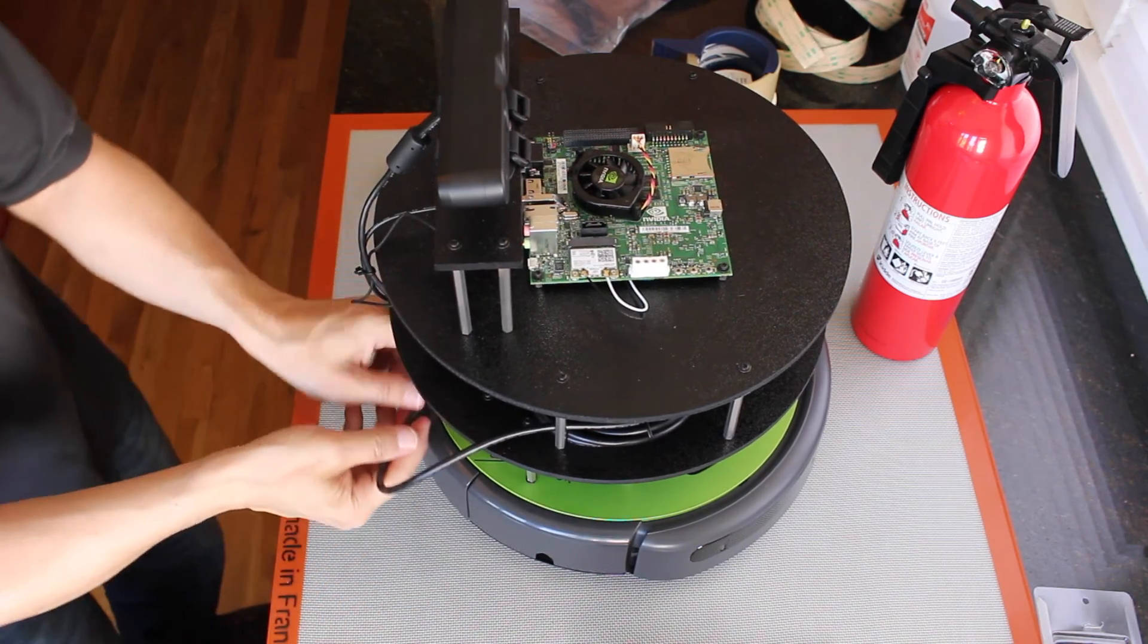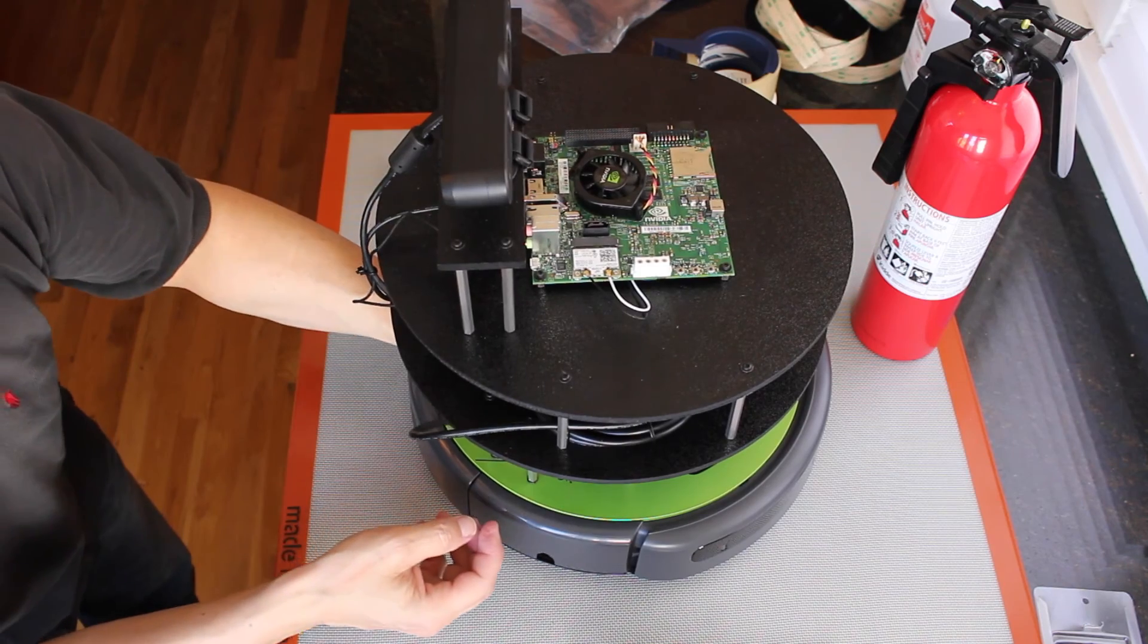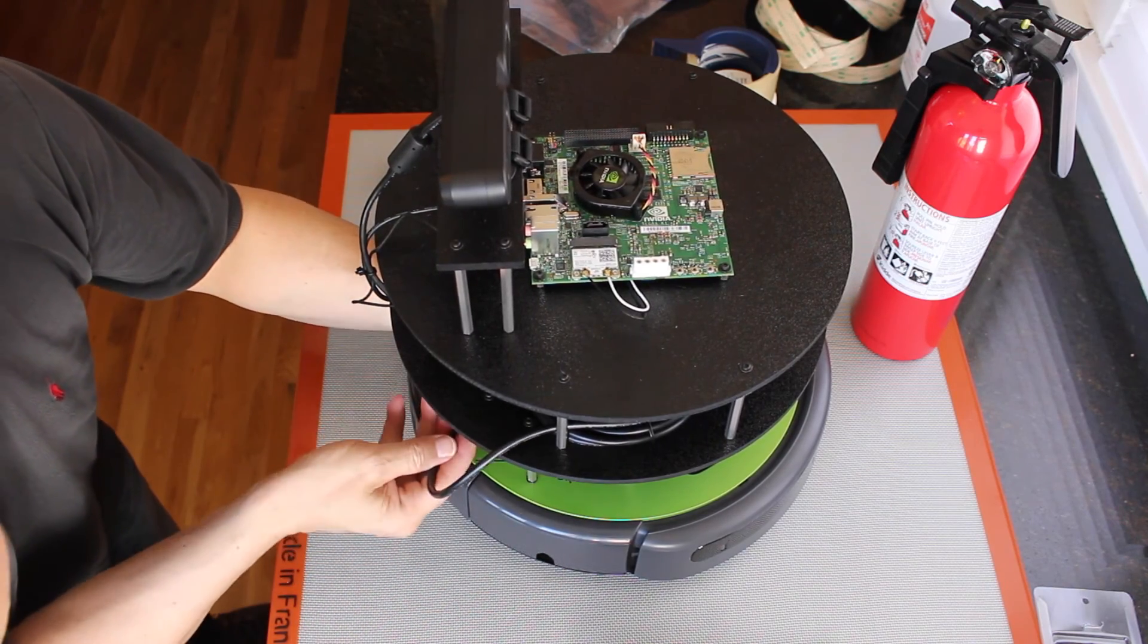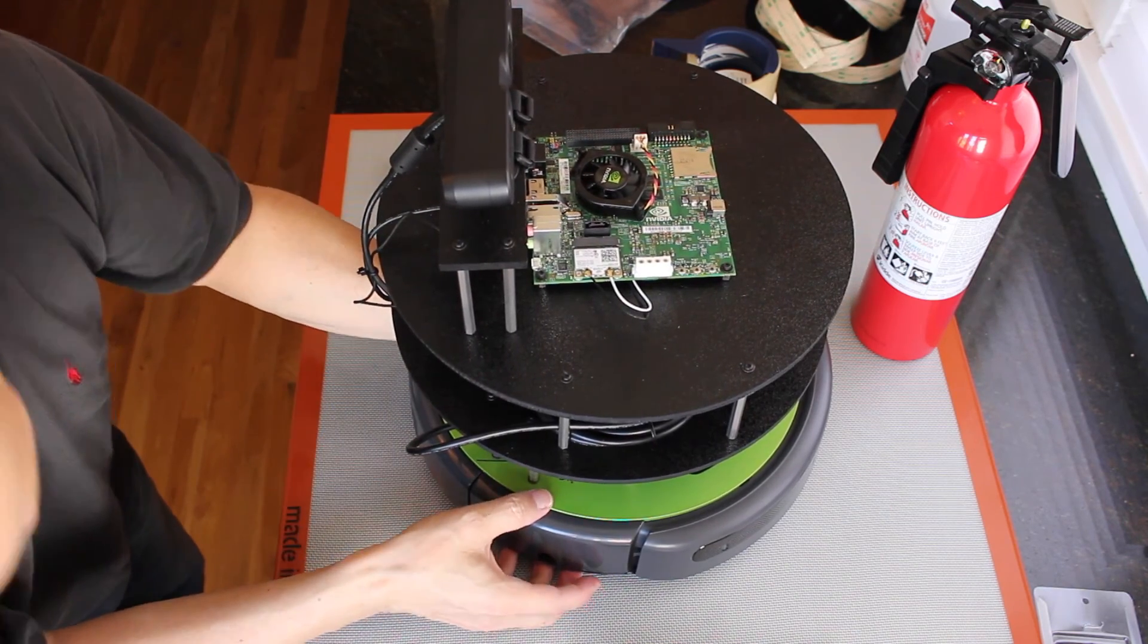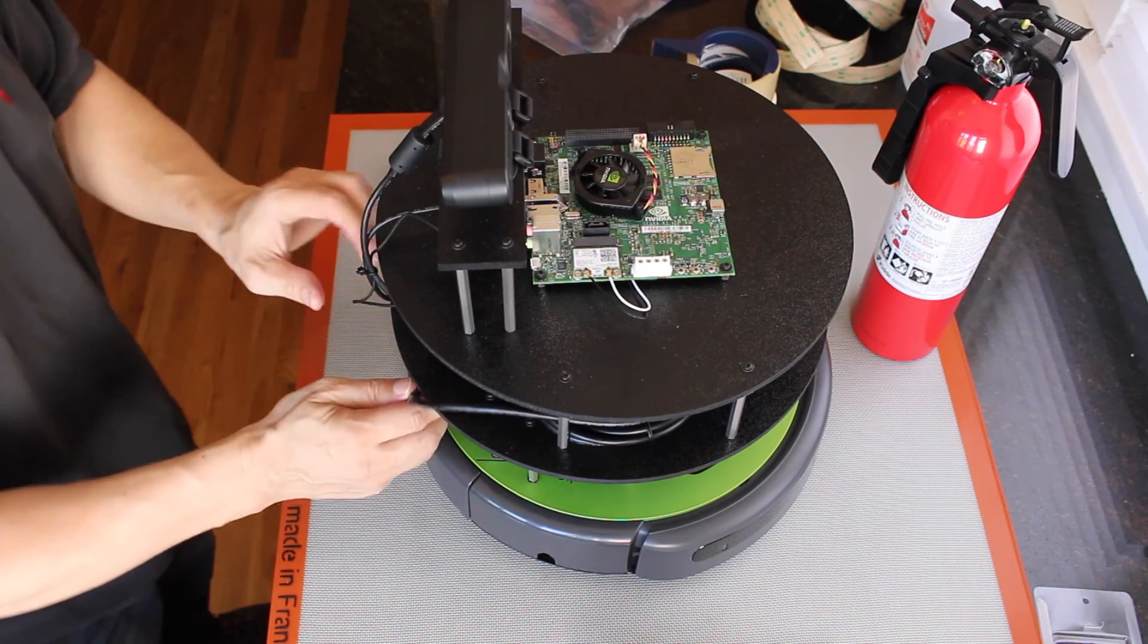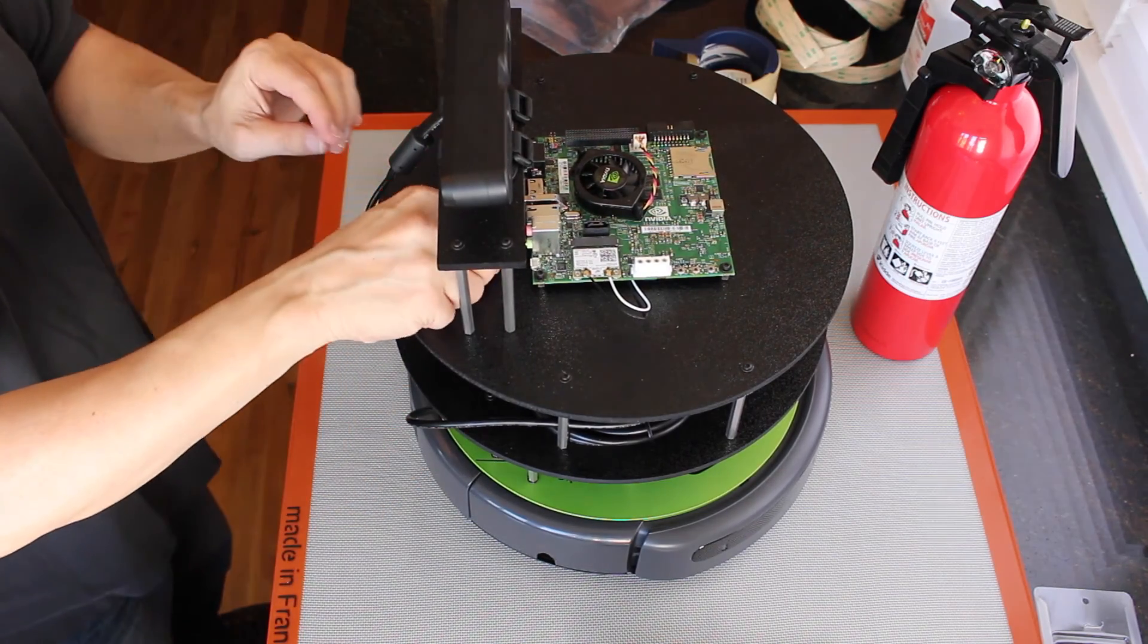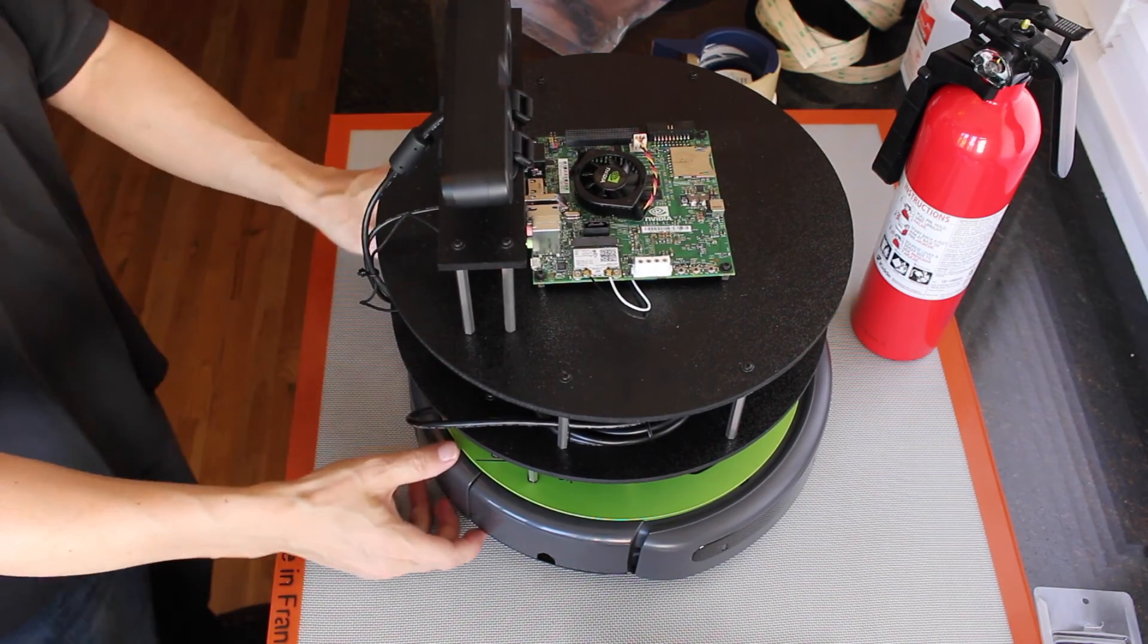Plug it into the create base. Looks like it's ready to try out.